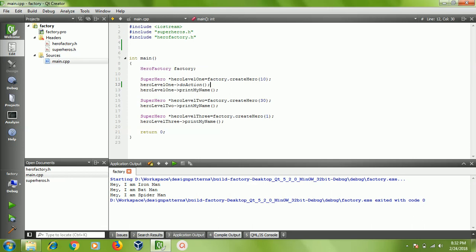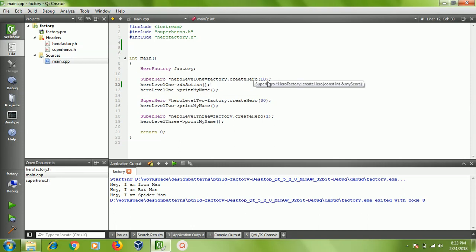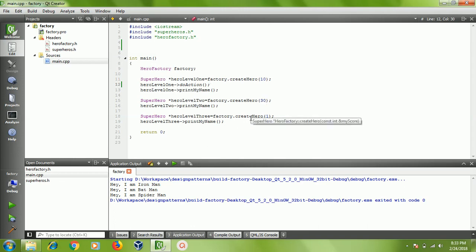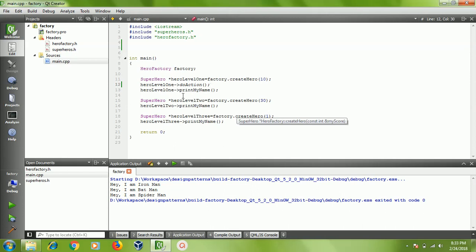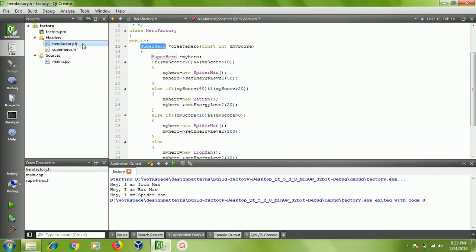You can see we got an Iron Man from the factory because my score is 10. When my score was 30, we got a Batman. When it was 1, I got a Spider-Man. That's all about factory design pattern in a nutshell.